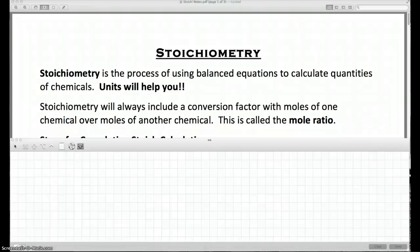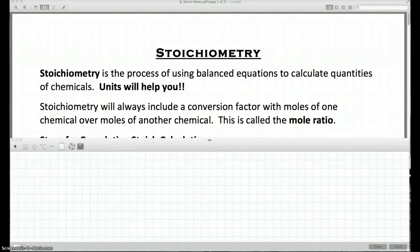This is a video lesson on stoichiometry. Stoichiometry is basically using a balanced equation to calculate quantities of chemicals. We think of our balanced equation as kind of a recipe — it tells us what we start with, how much of everything we start with, and what we can make and how much we can make, just like a recipe does.